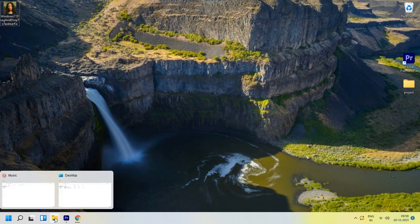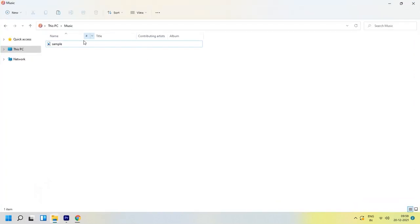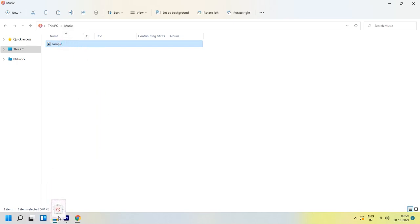Today, when I try to drag a file to Premiere Pro, I found that I was not able to do that function. Later came to know Microsoft has removed that function.